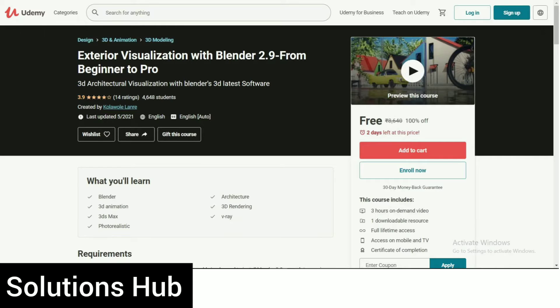The second course is Architectural Visualization with Blender 2.9 — from beginner to pro in 3D architecture visualization using Blender's latest software. This course is also free, with only two days left at this price. The coupon code for this course is pre-made. It includes three hours of on-demand video, one downloadable resource, full lifetime access, access on mobile and TV, and a certificate of completion.